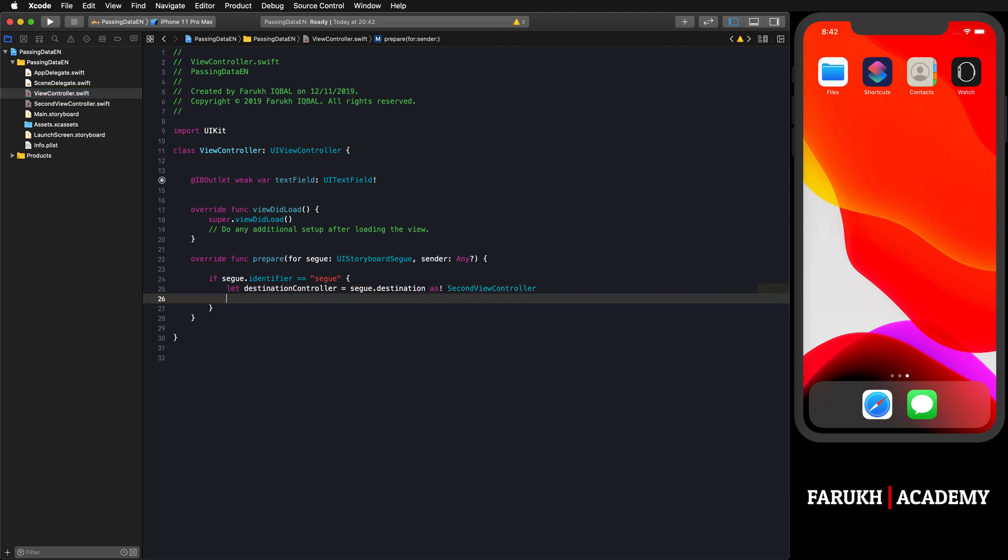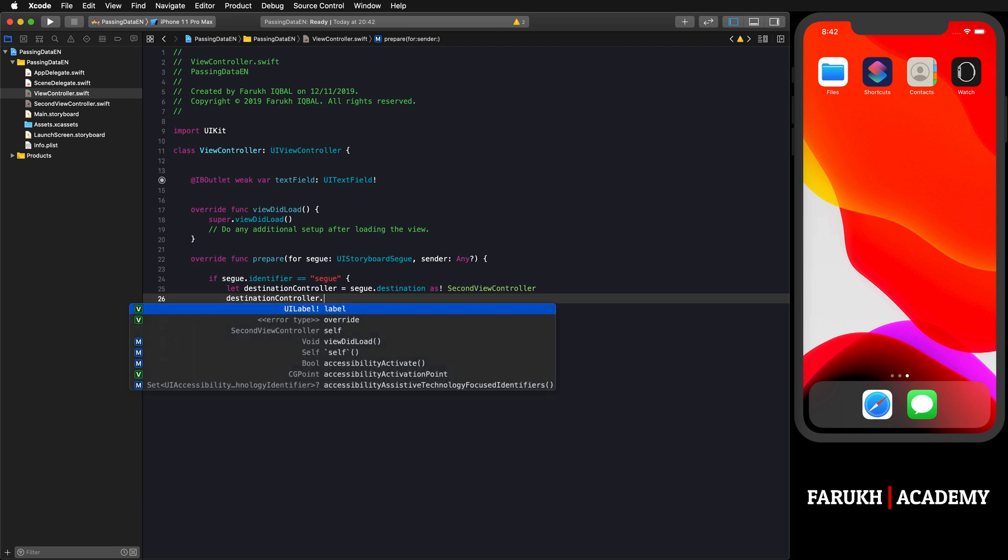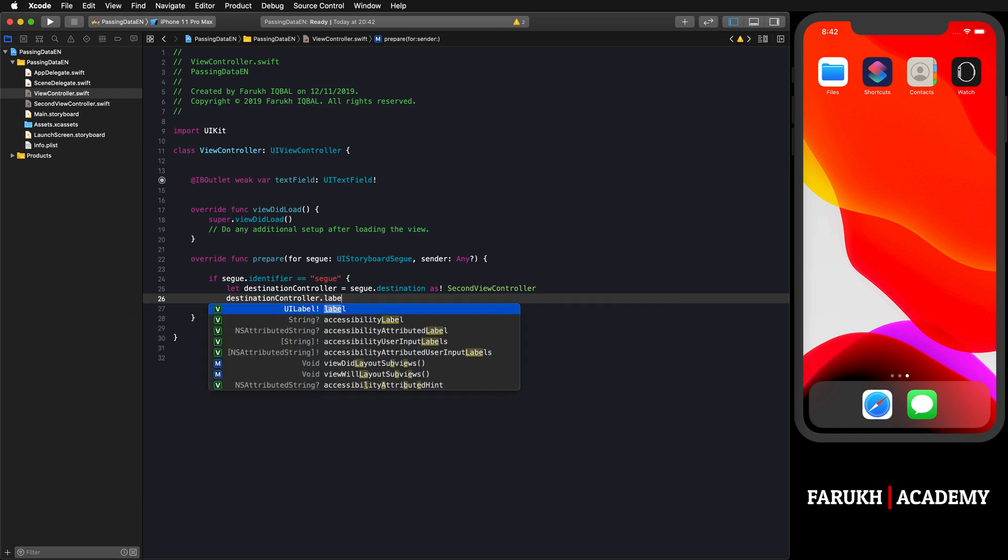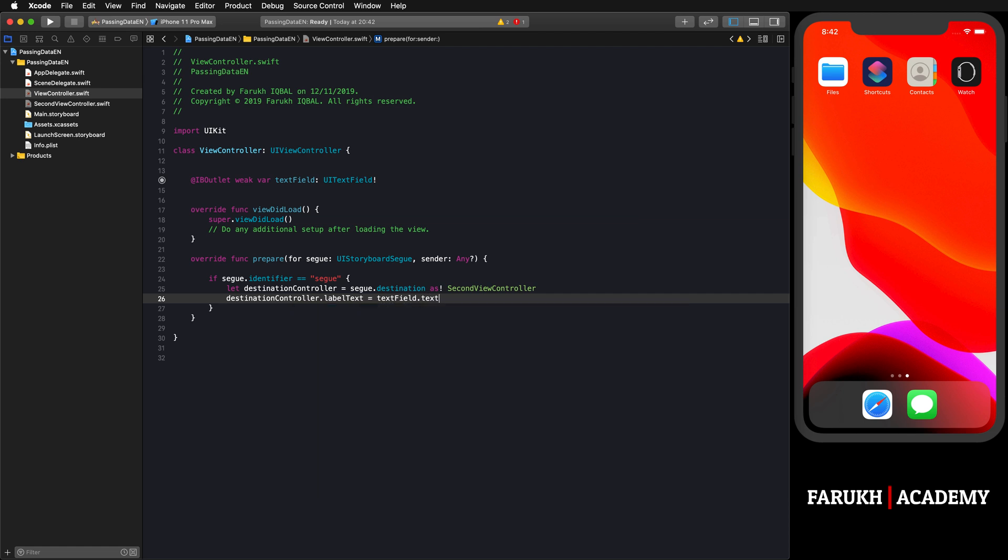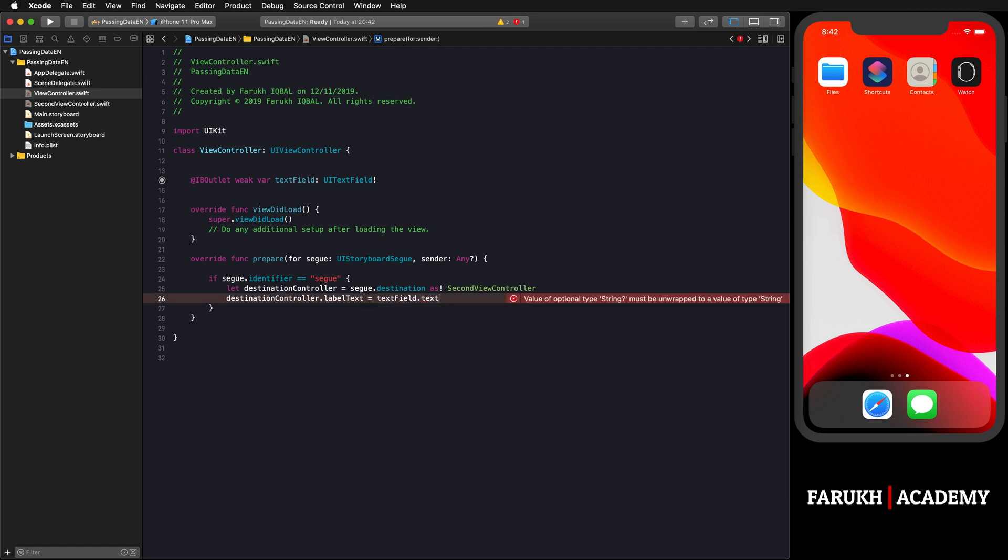Here you can now write 'destinationController.labelText is equal to textField' - this one - with an exclamation mark because we want to be sure that there is a value. Normally everything is good now and we can launch our app and it should work.